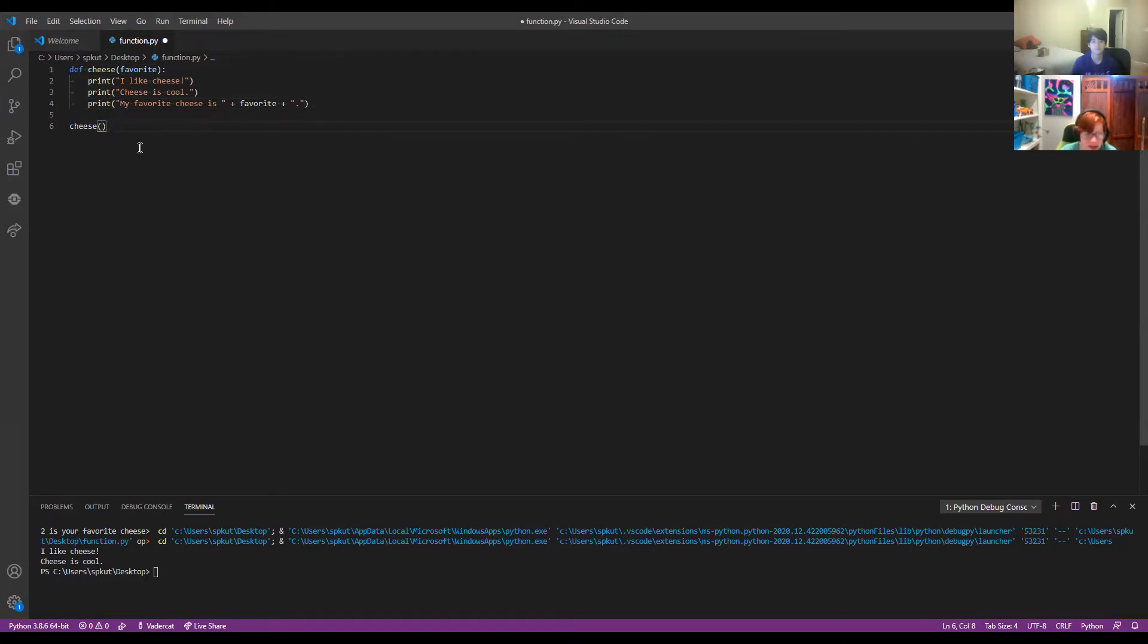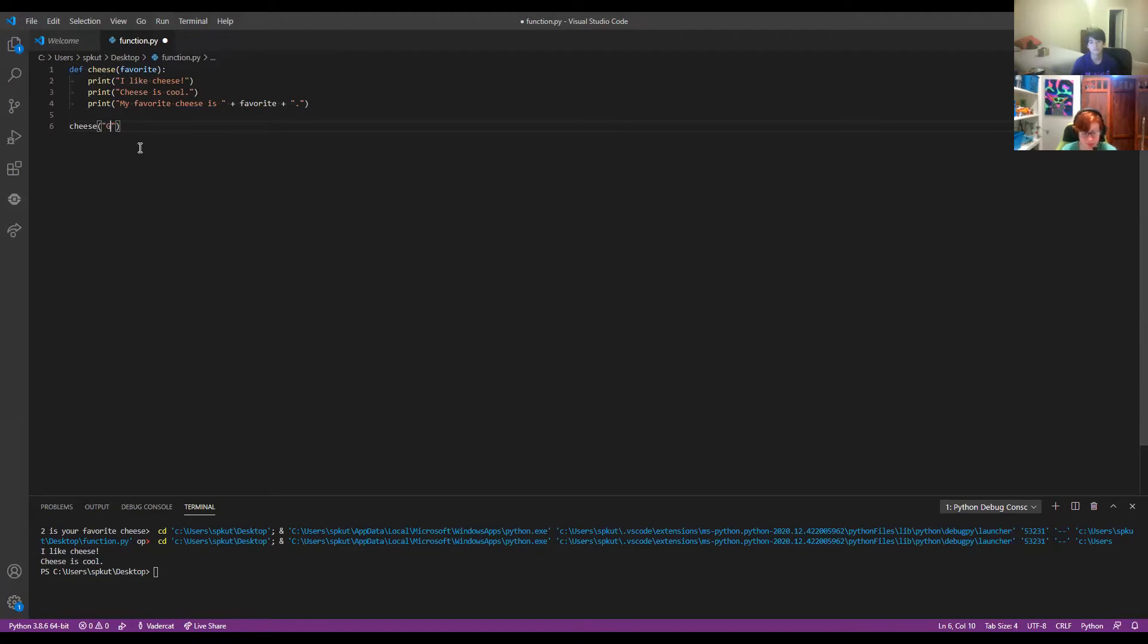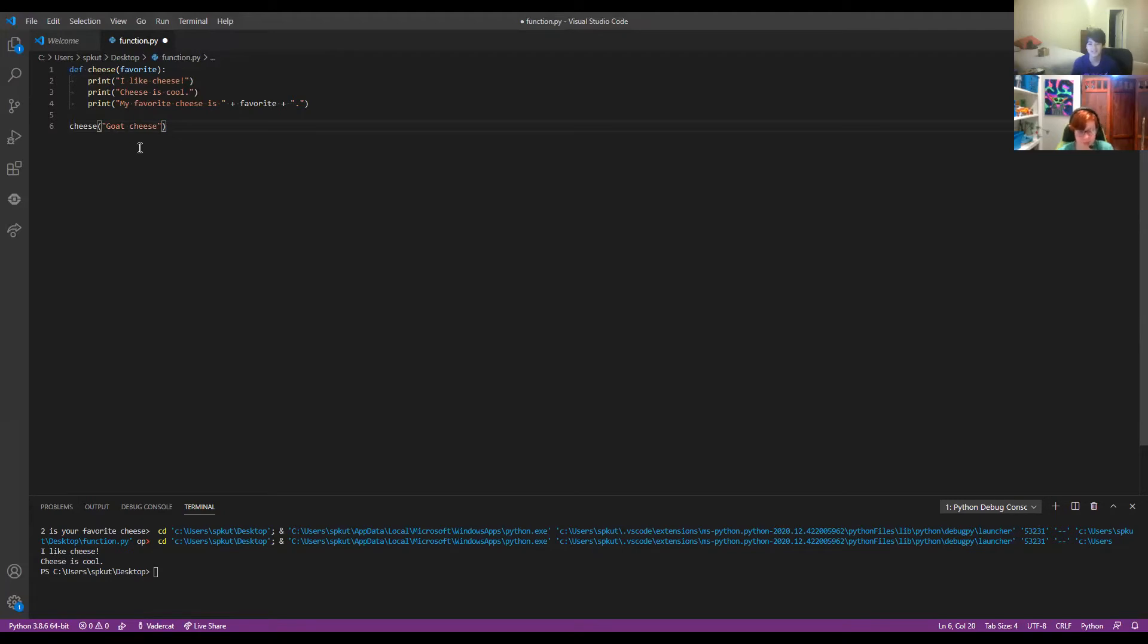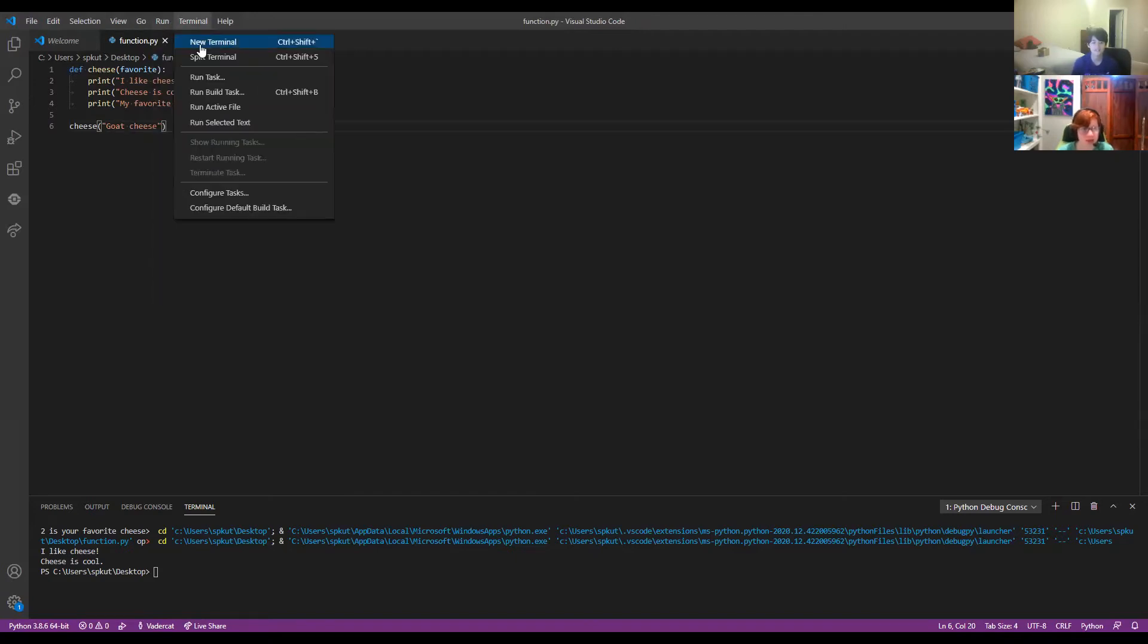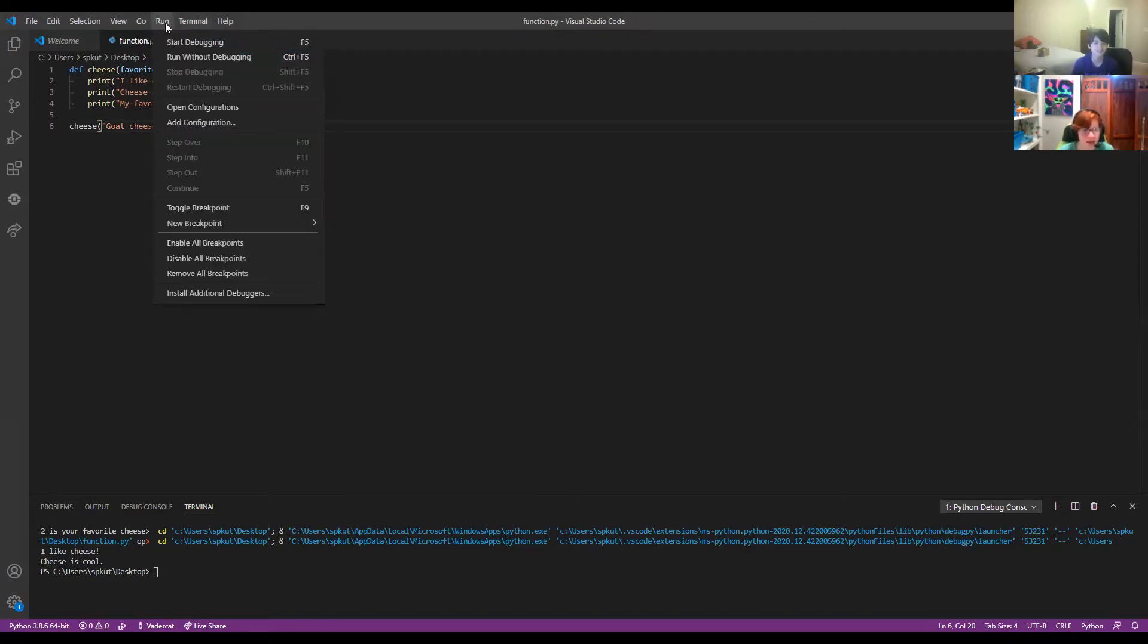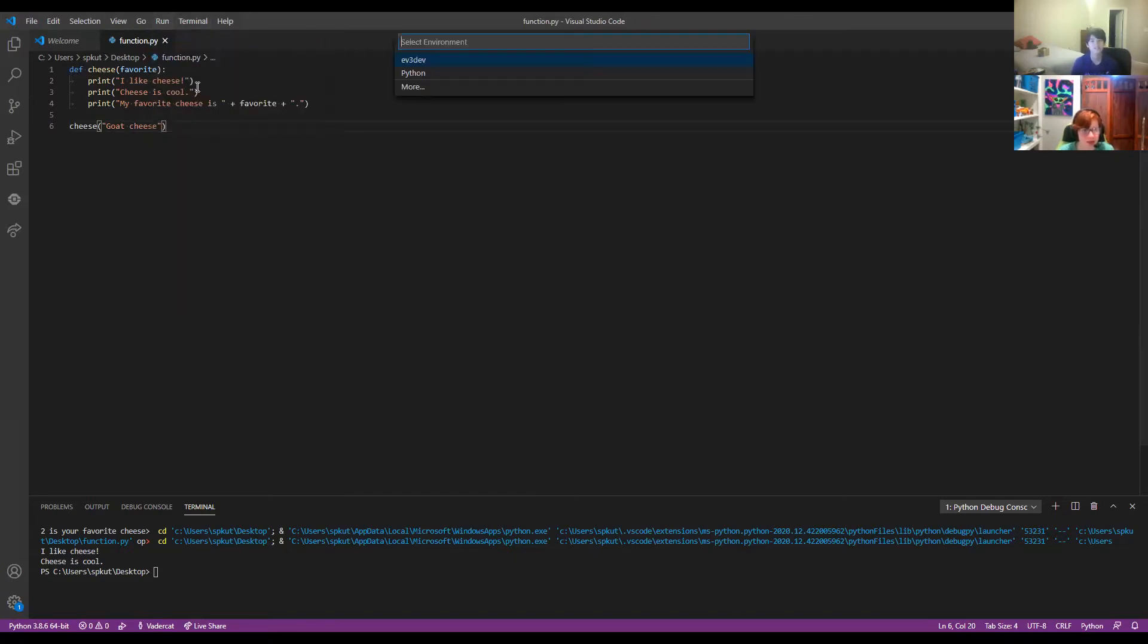And then what we can do here is you can put in a cheese you want to be the favorite, such as maybe, even though it's the worst cheese ever, goat cheese. Ew. Goat cheese is not a good cheese here. It's the worst. And then so when we run.